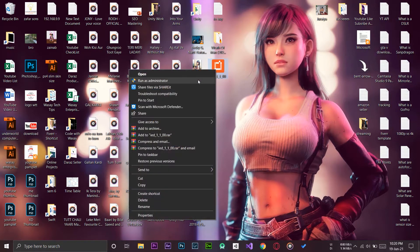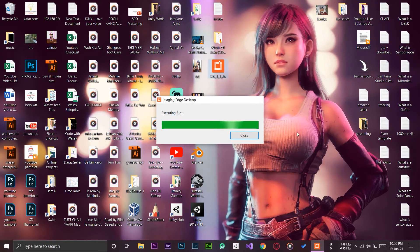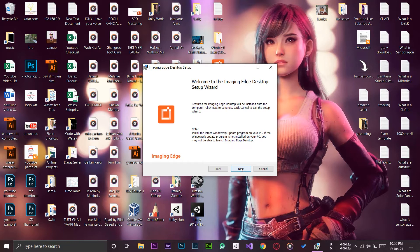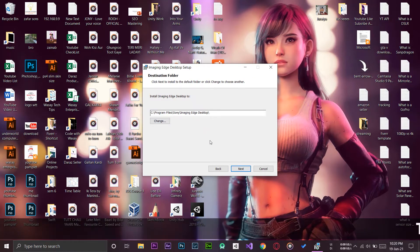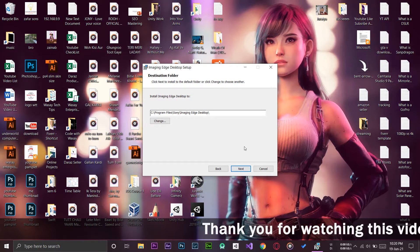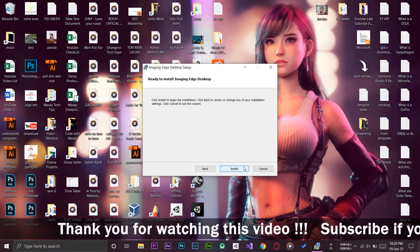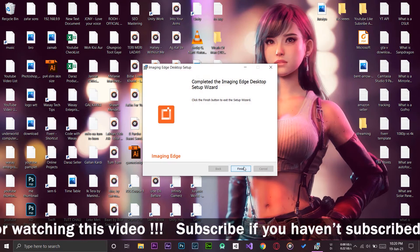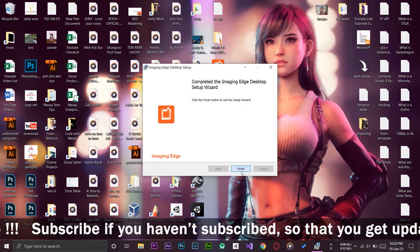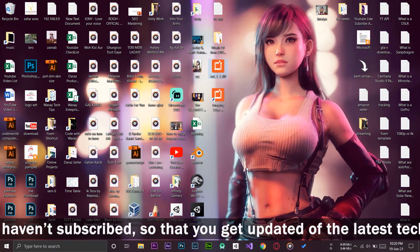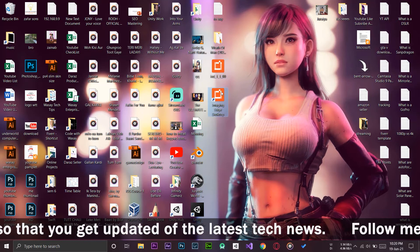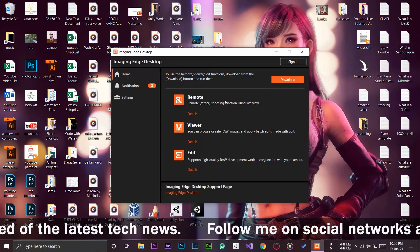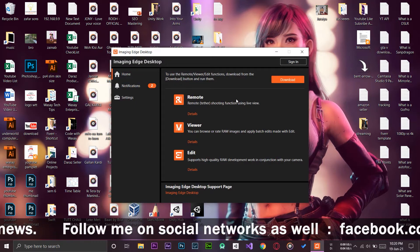Here is the setup. All you need to do is right-click on it and run it as an administrator. It will start extracting the files. We're going to select our language, next, the installation location. If you want to change you can do so but I'm going to stick with the default location. Next and install. Now it's going to install Imaging Edge. We're going to press on finish.